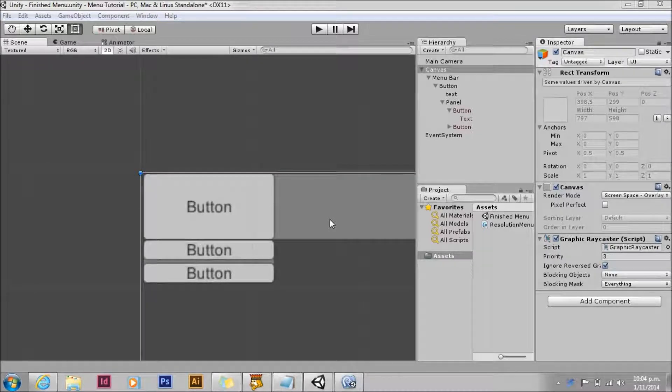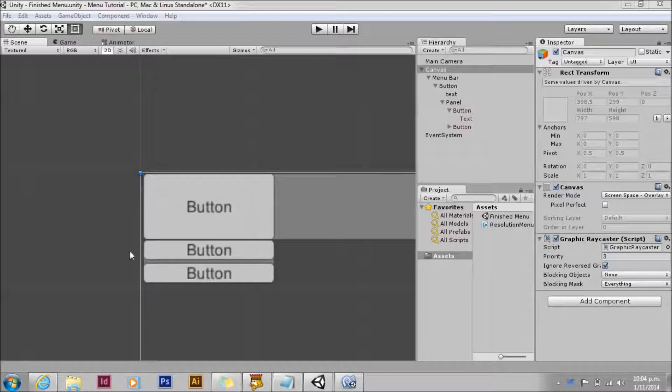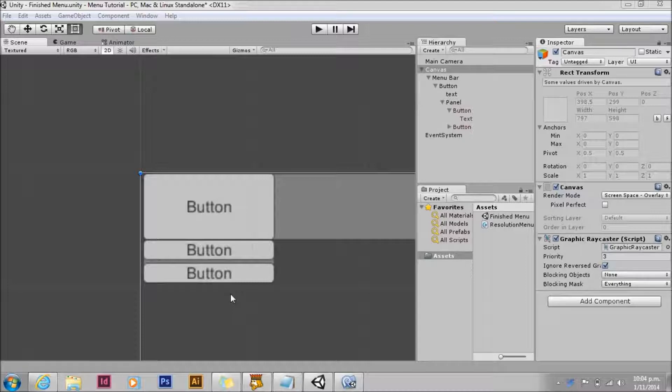Welcome back for my second video in my Unity UI drop down menu tutorial. In this one we're going to build on the previous menu we built in order to make a dynamic menu.